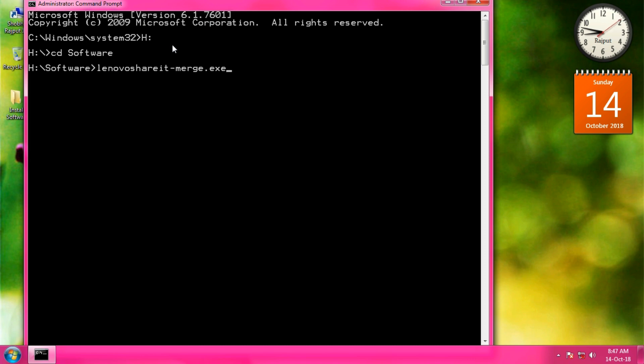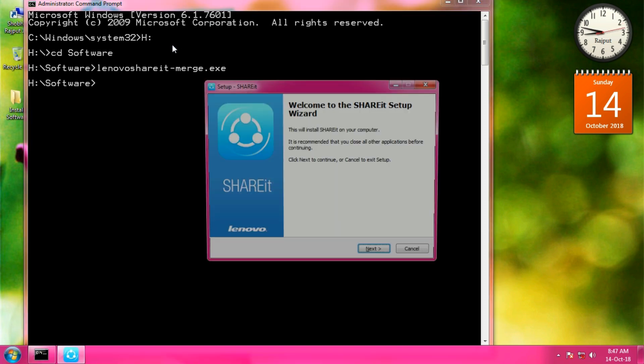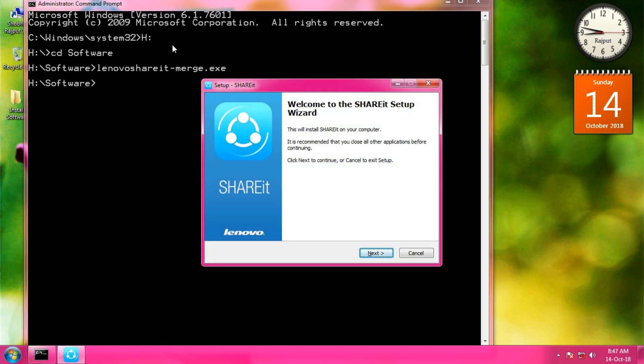When you enter the name of the application, then press Enter. The setup will open. When your application is open, complete the following steps.